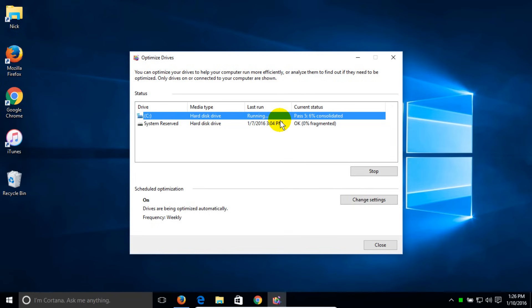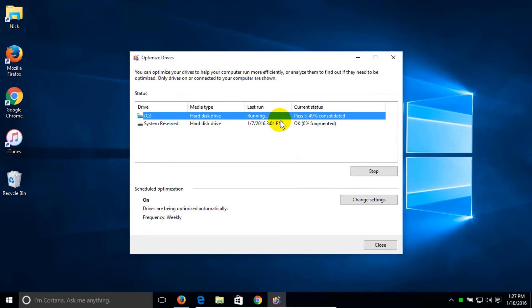Yours might be fragmented more and it might be a larger drive. Depending on the speed and performance of your computer or laptop, it can take a few minutes to a good number of hours to complete.